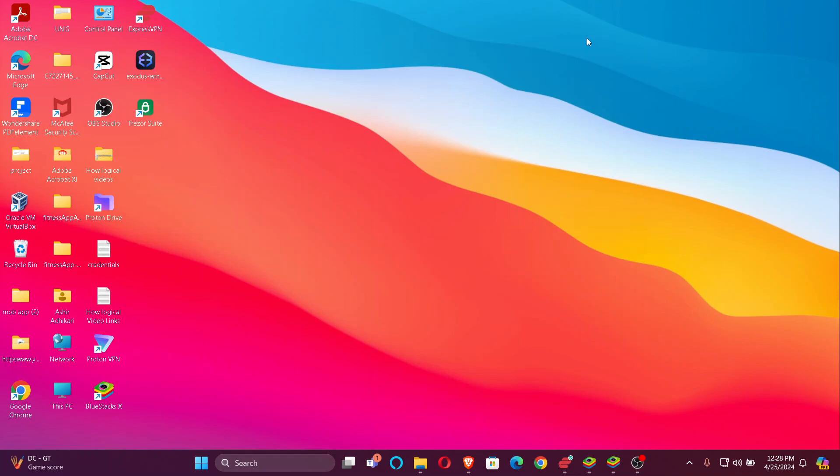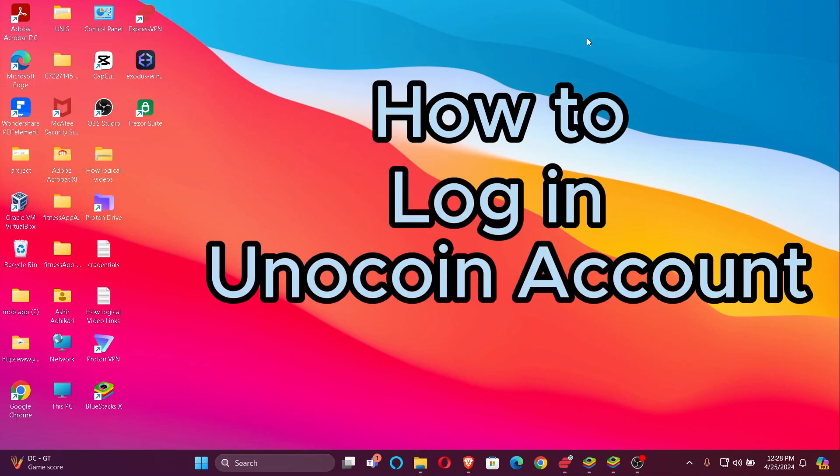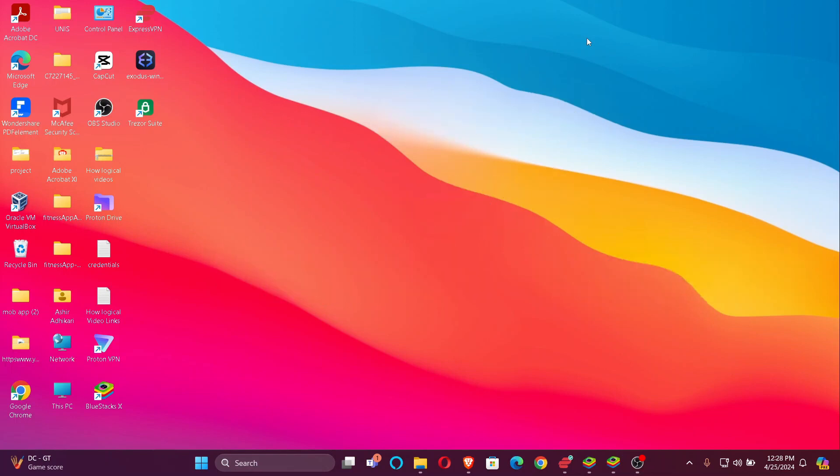Hi guys! Welcome back to our channel, Financeable. In today's video, I'm going to show you how to log in to your Unocoin account. So without further ado, let's jump right into the video.